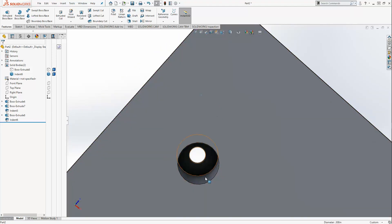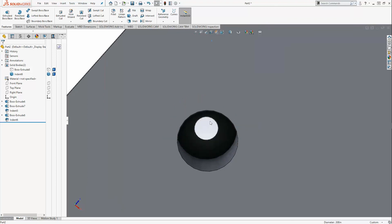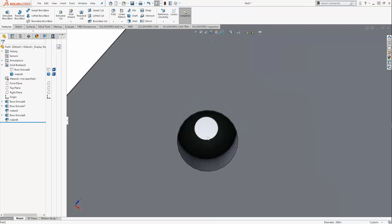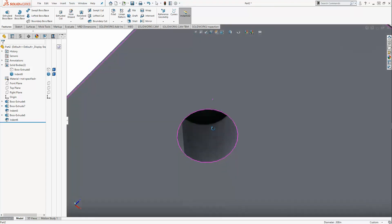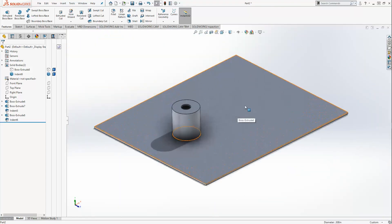This can allow a screw to come through here and join to another body. A screw head can sit against this surface and then the screw body can go straight through that hole. I hope you enjoyed this video. If you did and you learned something, please like and subscribe and we look forward to making more.